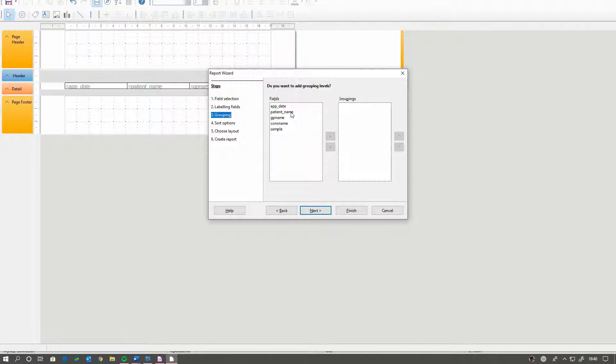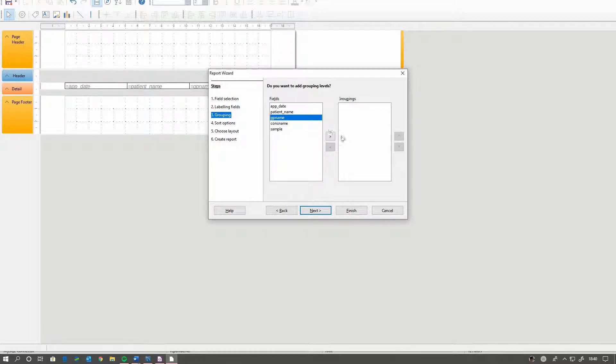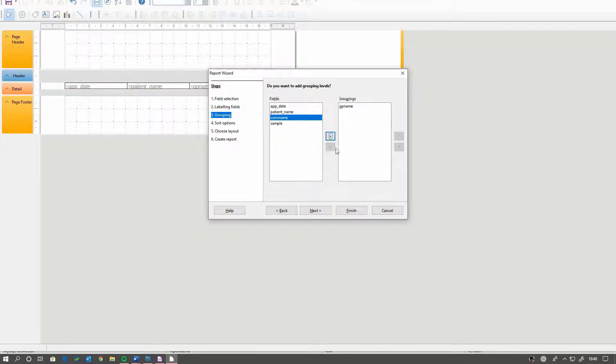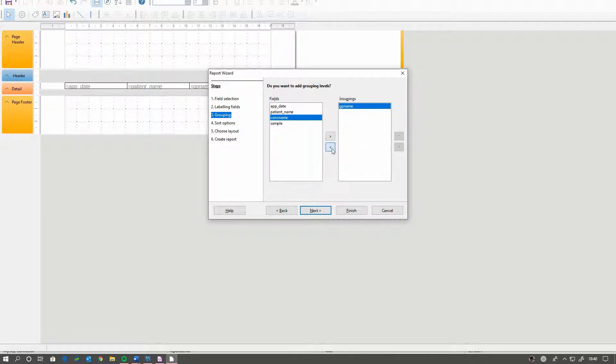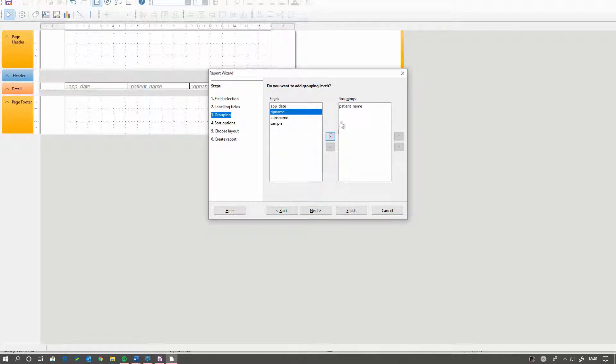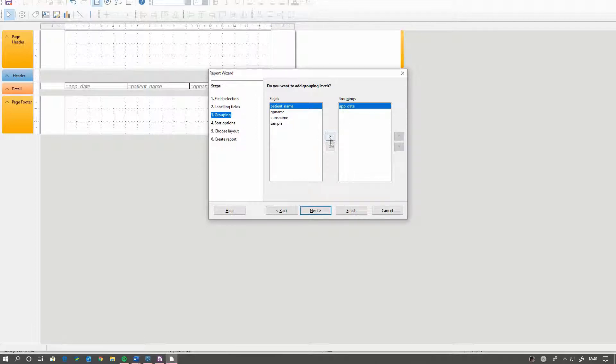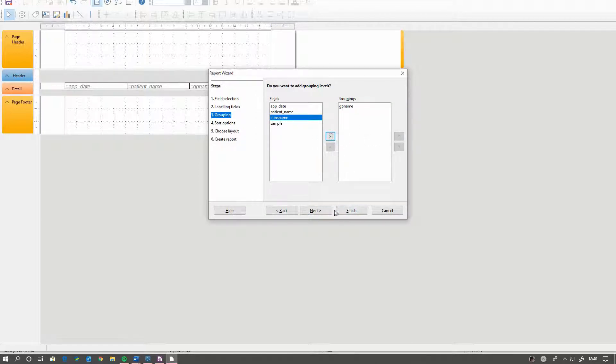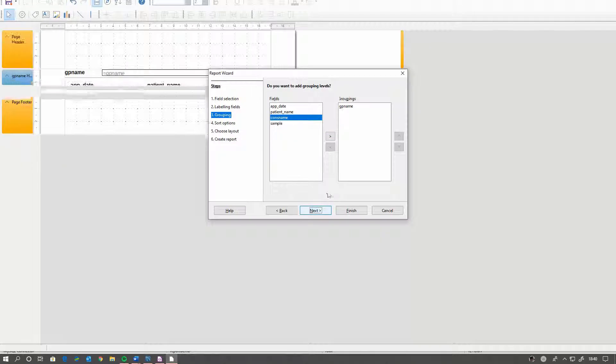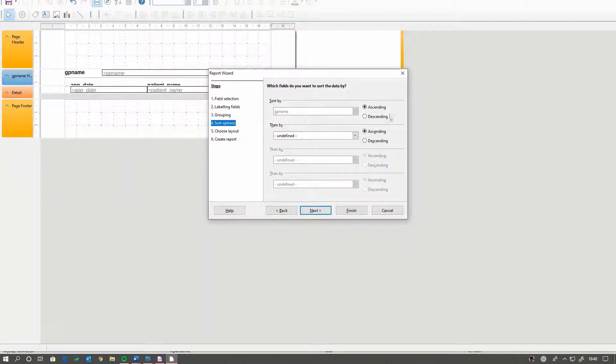I'm going to want to see all the appointments for each GP. So I'm going to group it by GP. If you want to see the patients, you can group it by the patients. If you want to see it per day, you can do it by per day. And that will affect the way the data comes out. So I'm going to do it by that. And we're not going to have any sort options just now.